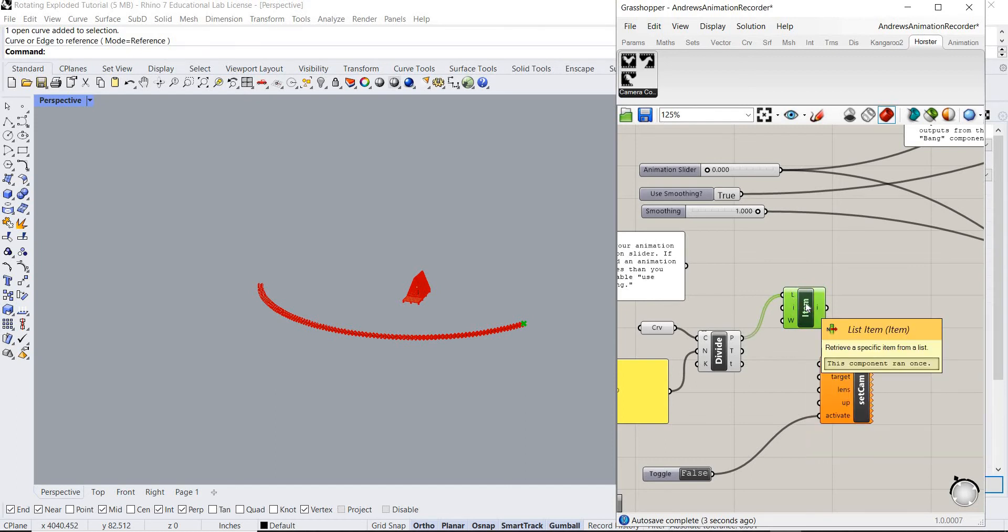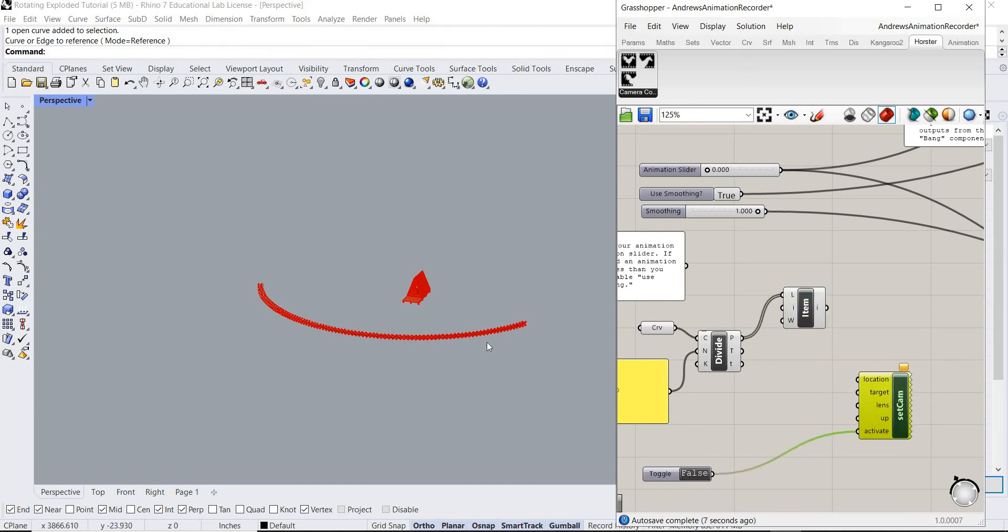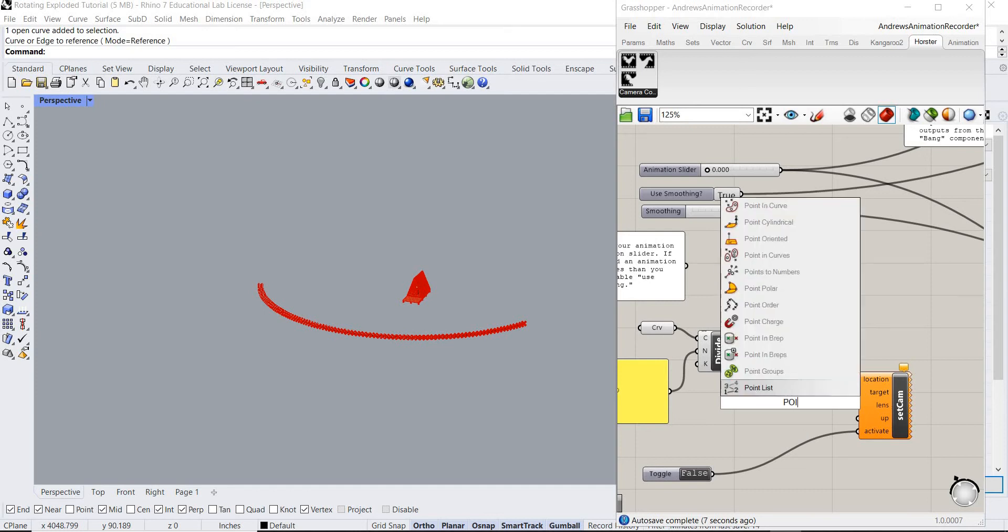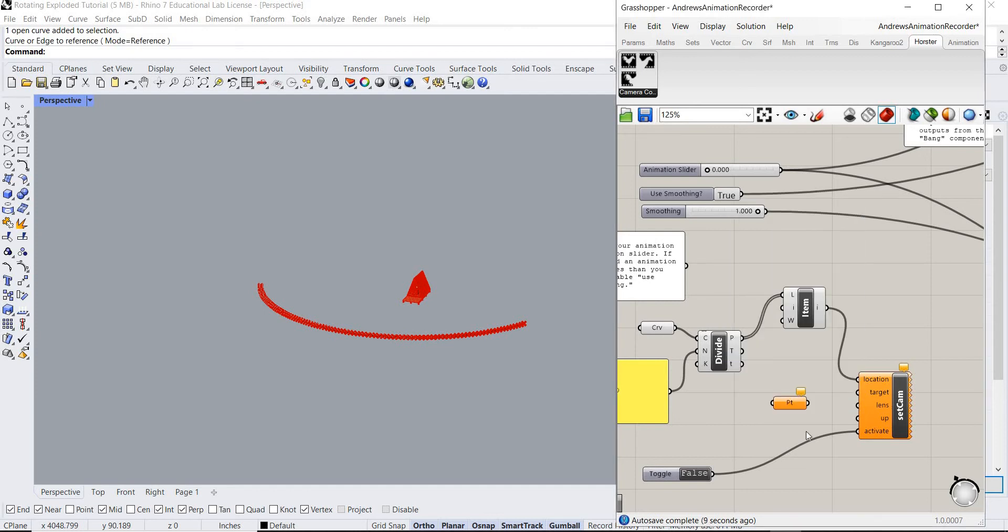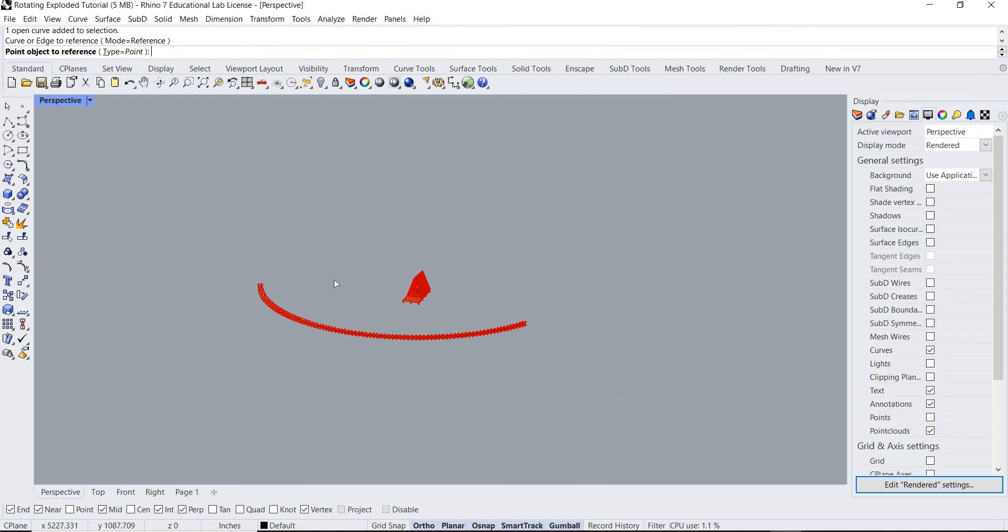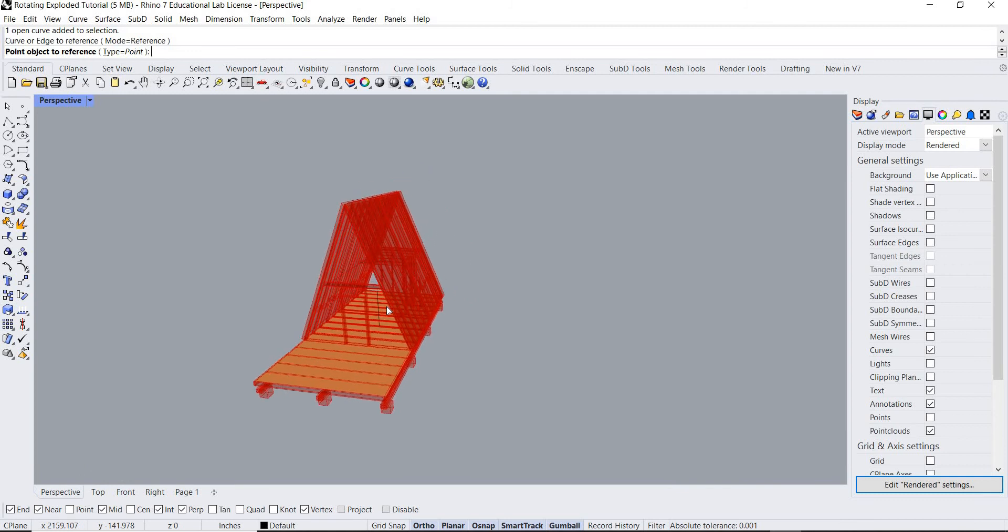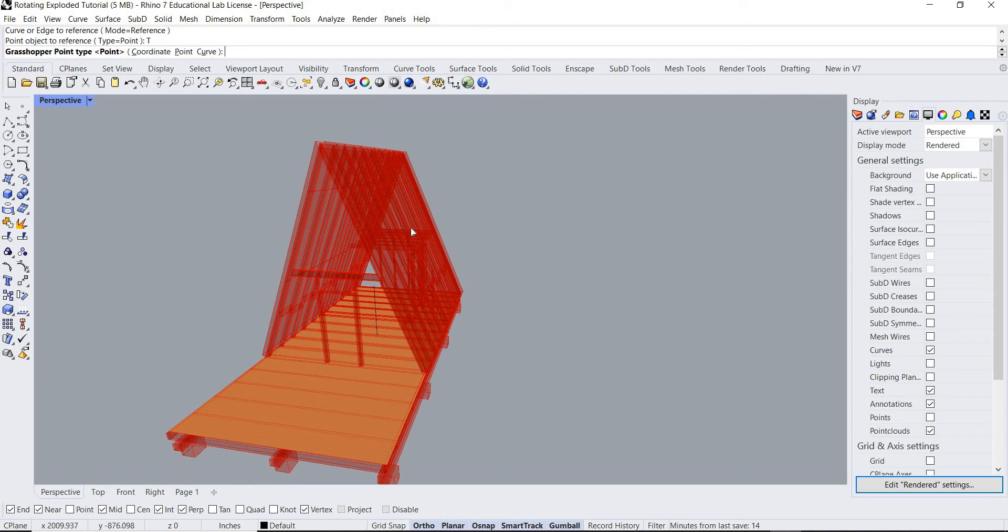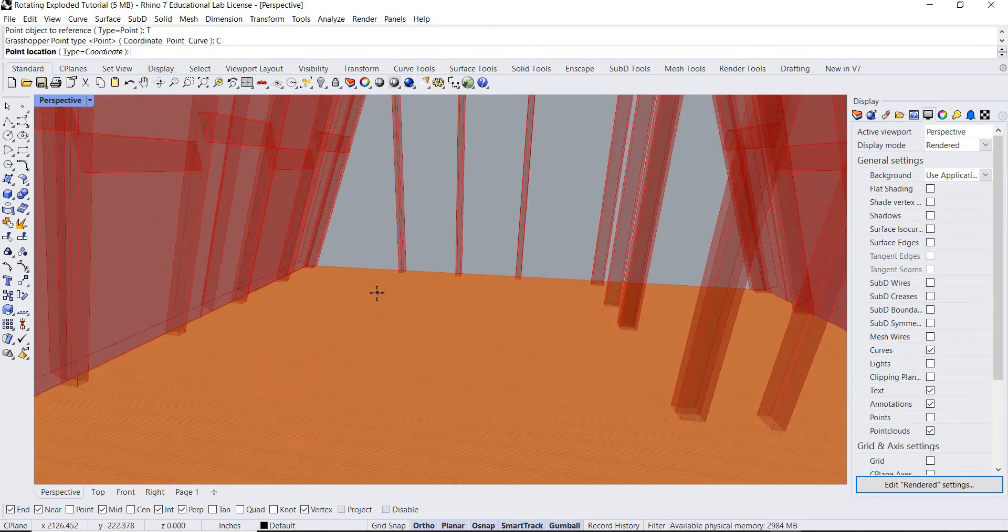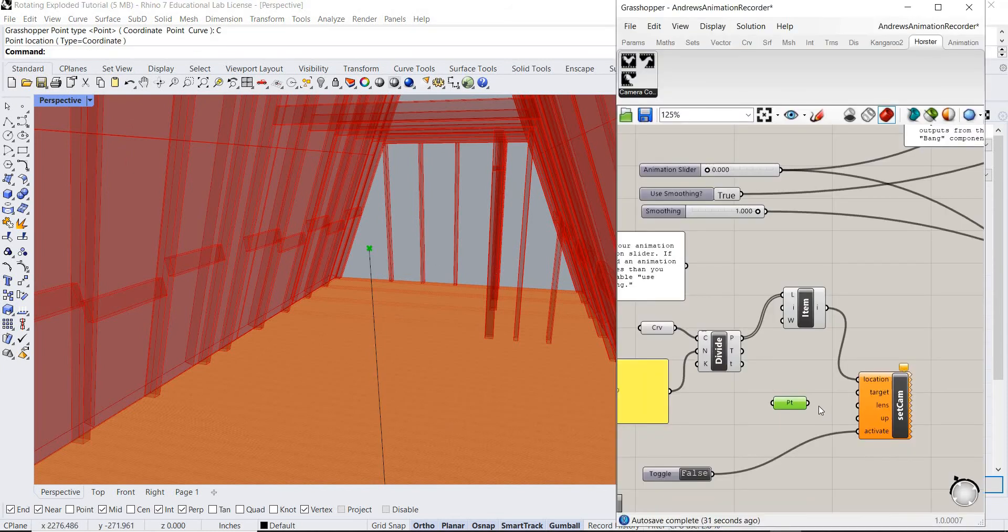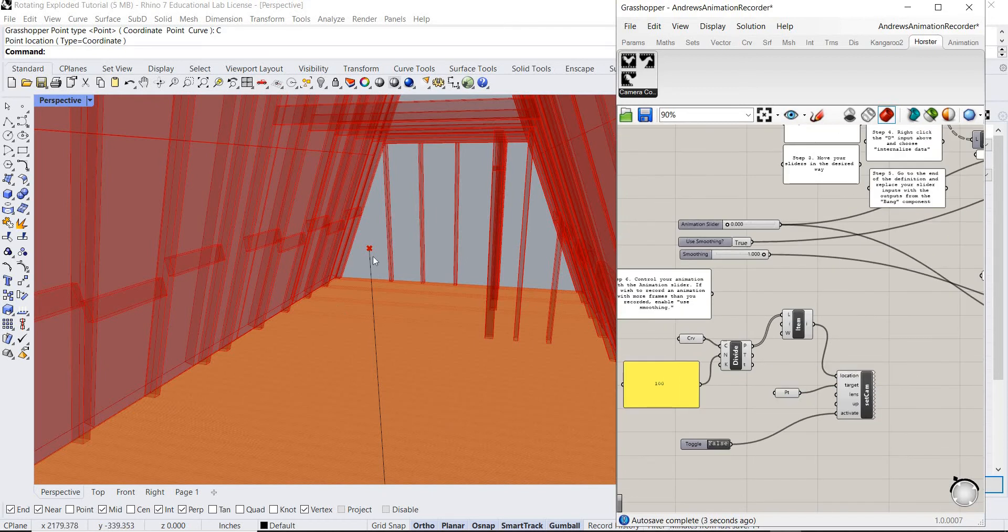And all these points are gonna be the points of our camera location. So we're gonna go location here. Okay, cool. Nice. Okay. So now we want to set the target. We want to set our own target. So set one point. Let's go in here. Okay. So T, let's go T. Let's go C for coordinate. Let's go to the top right here. That's our, cool. That's our target. Nice. Okay. Perfect.